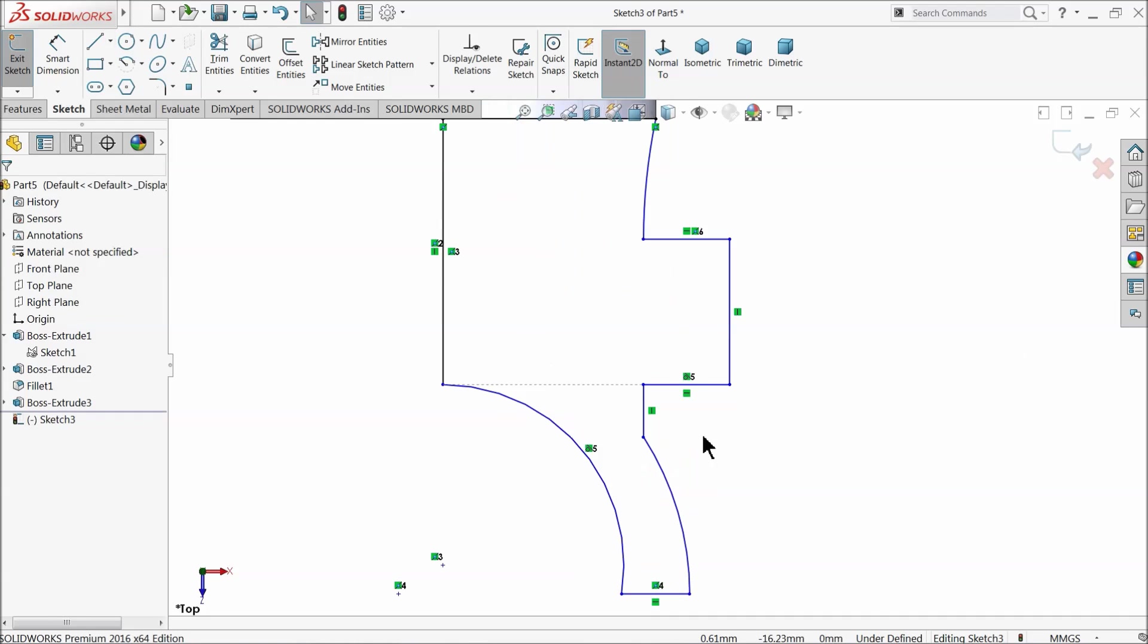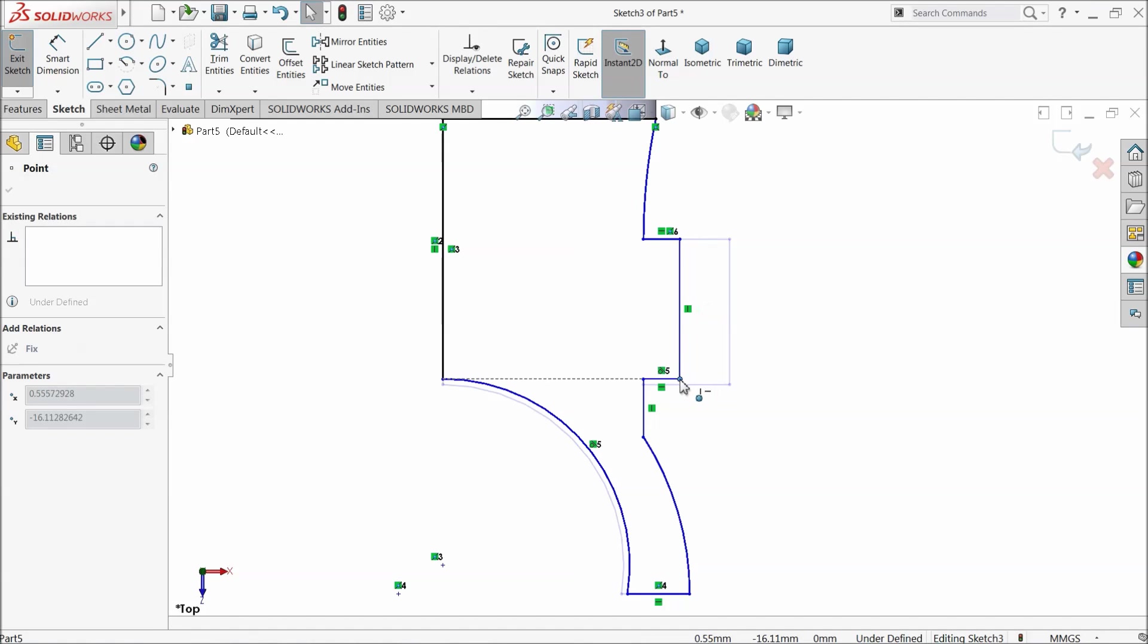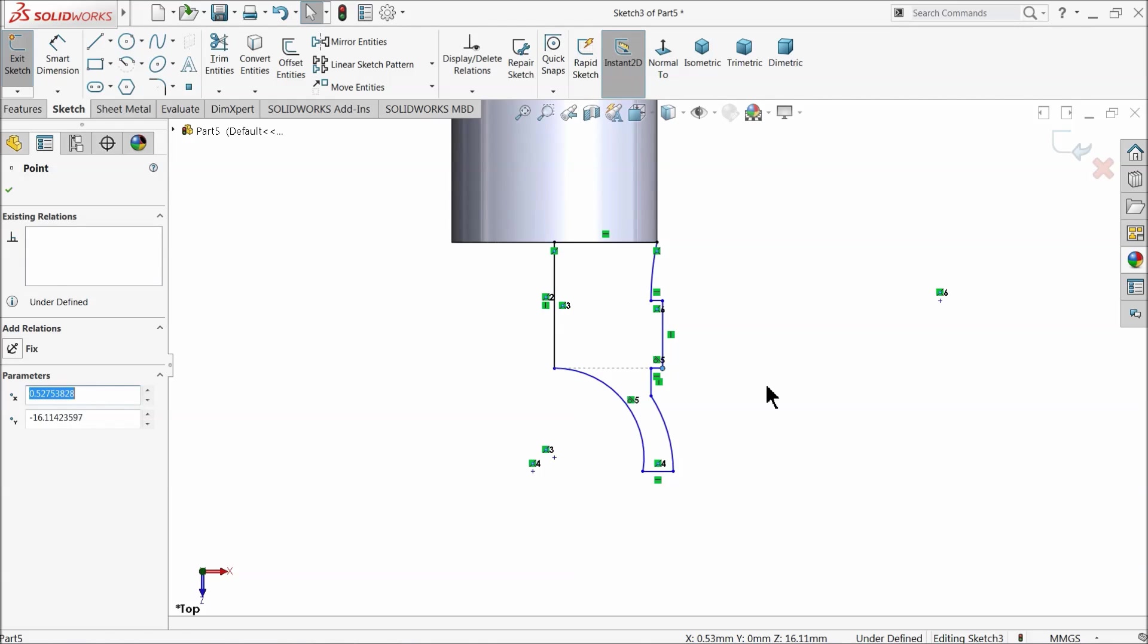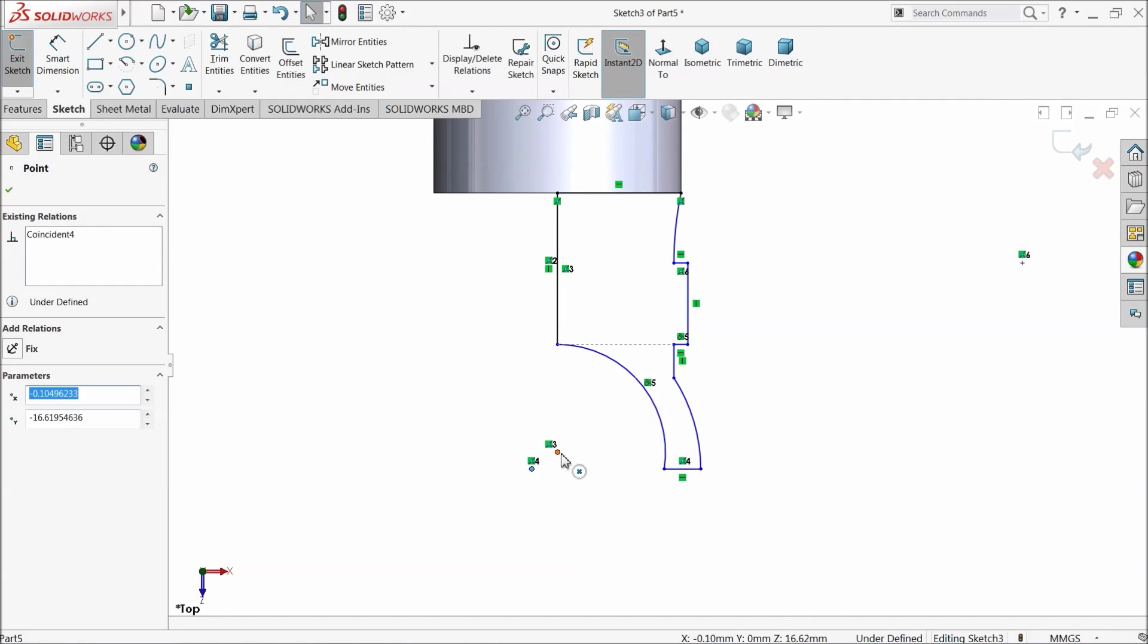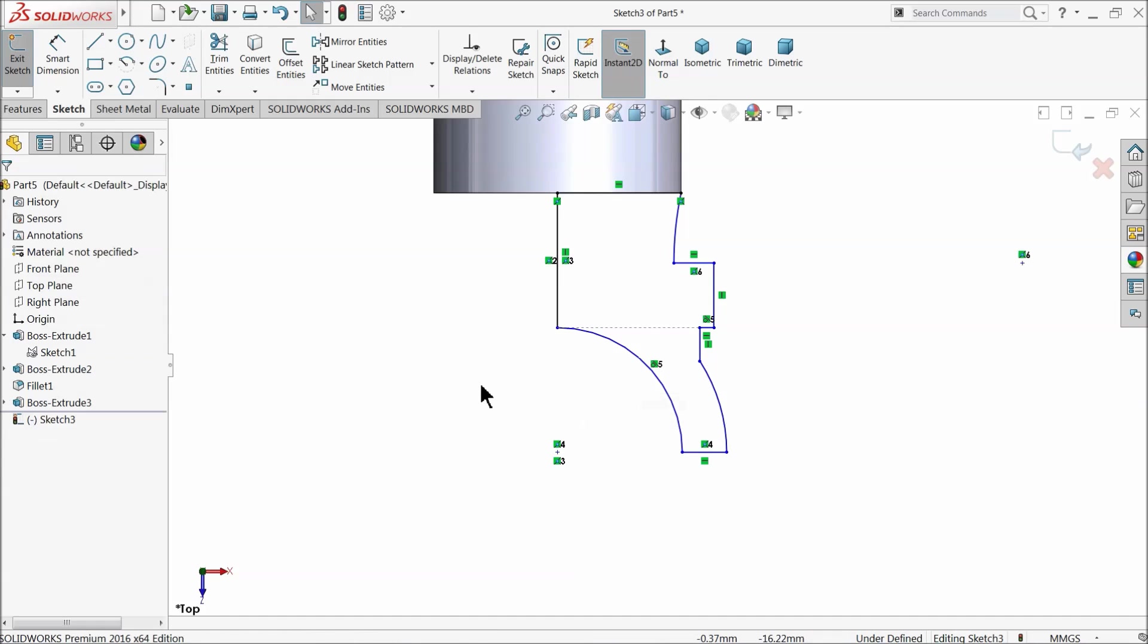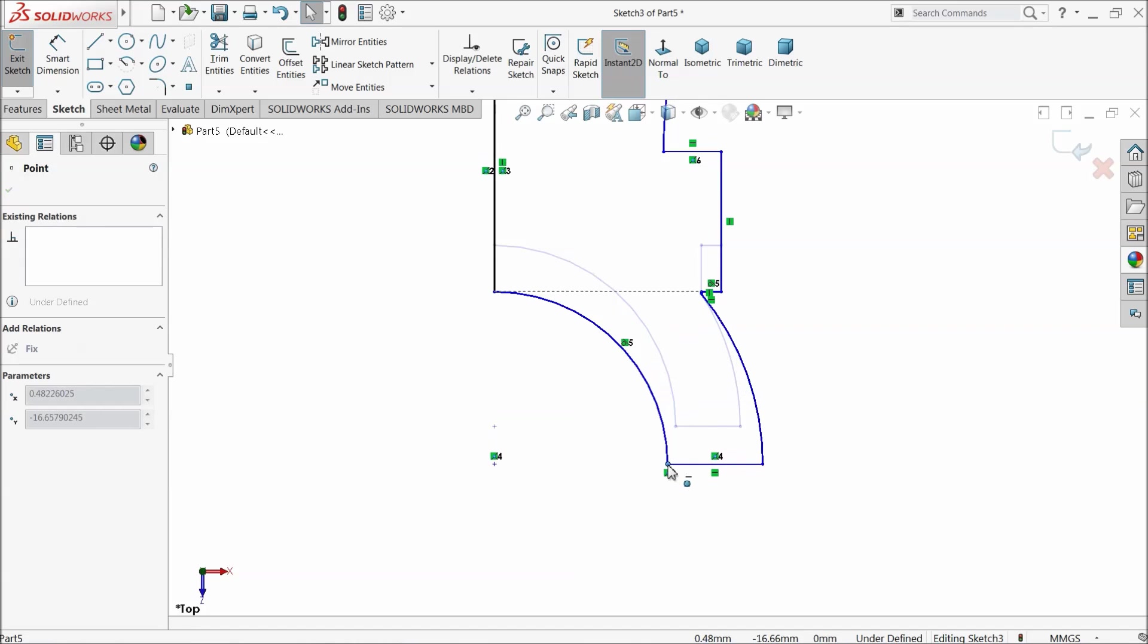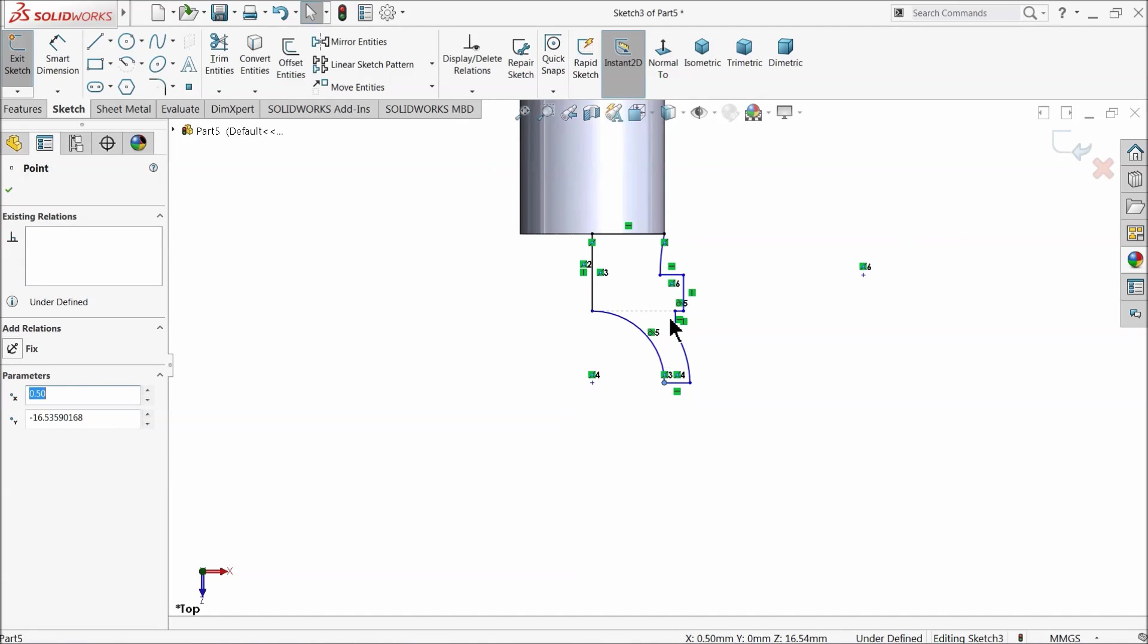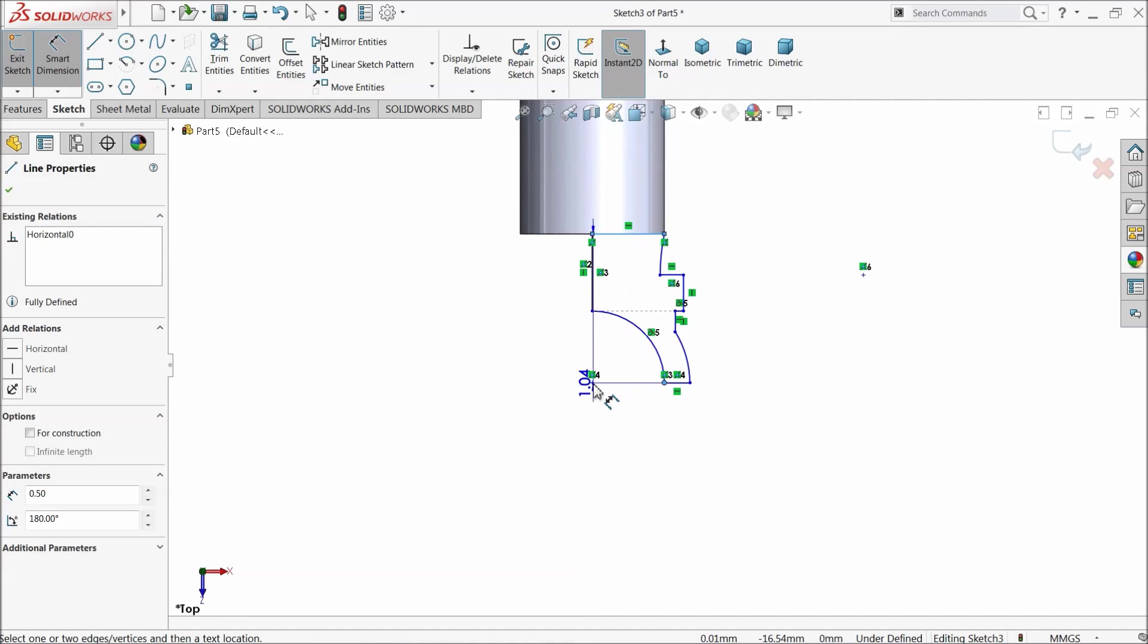Exit. Select both the center points, coincide. That's it. Now let's take it out. Let's define the dimension.